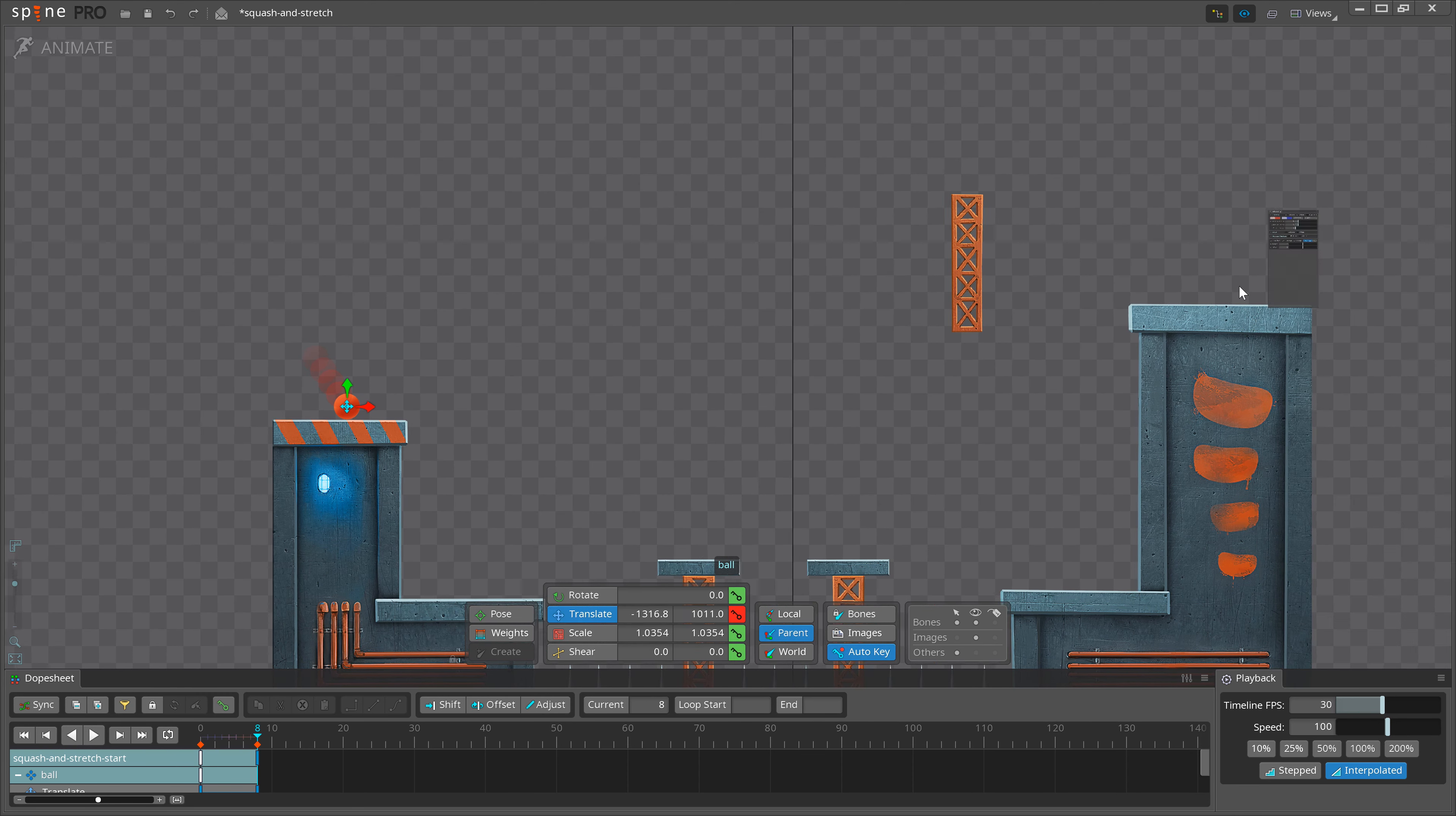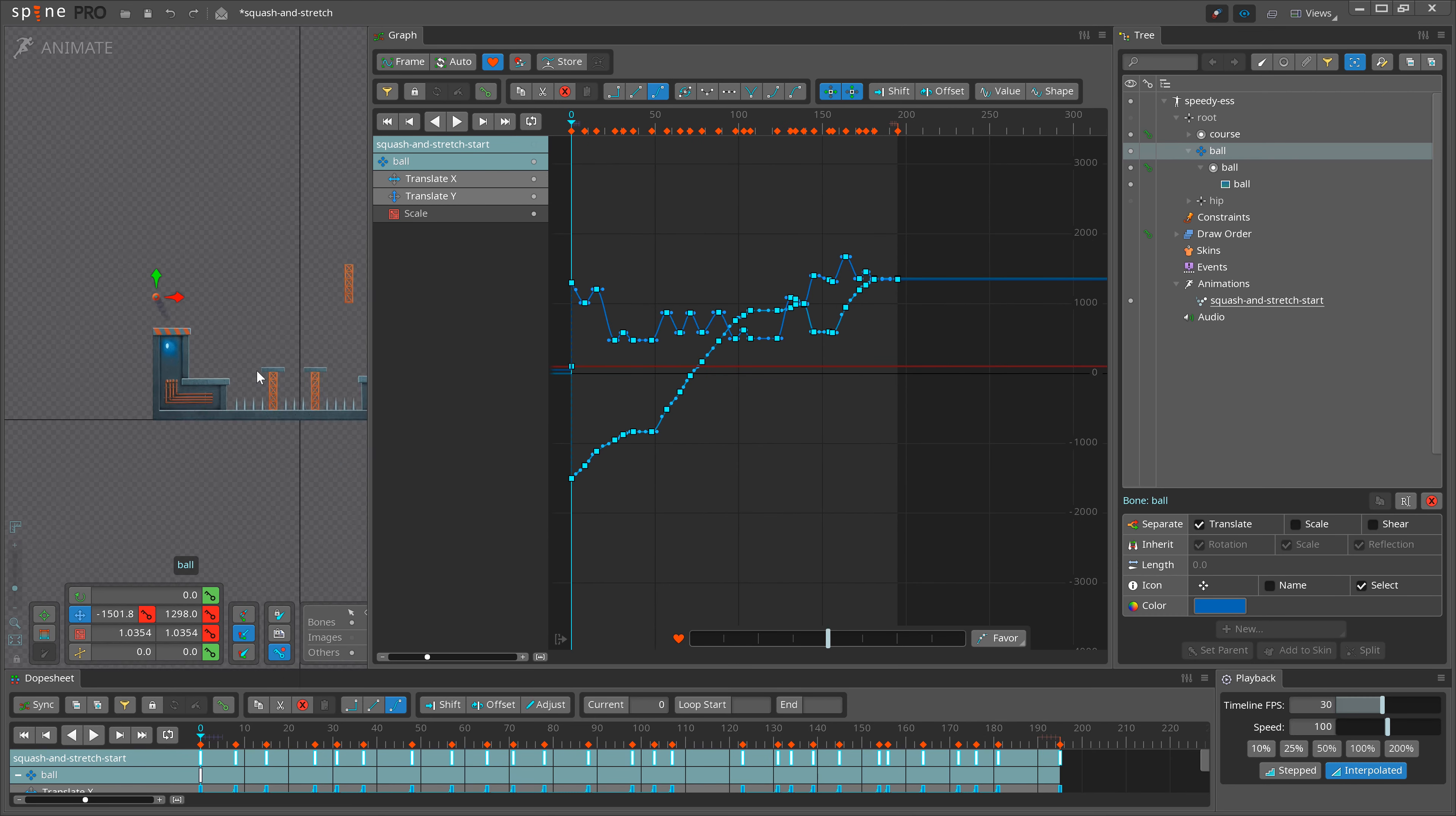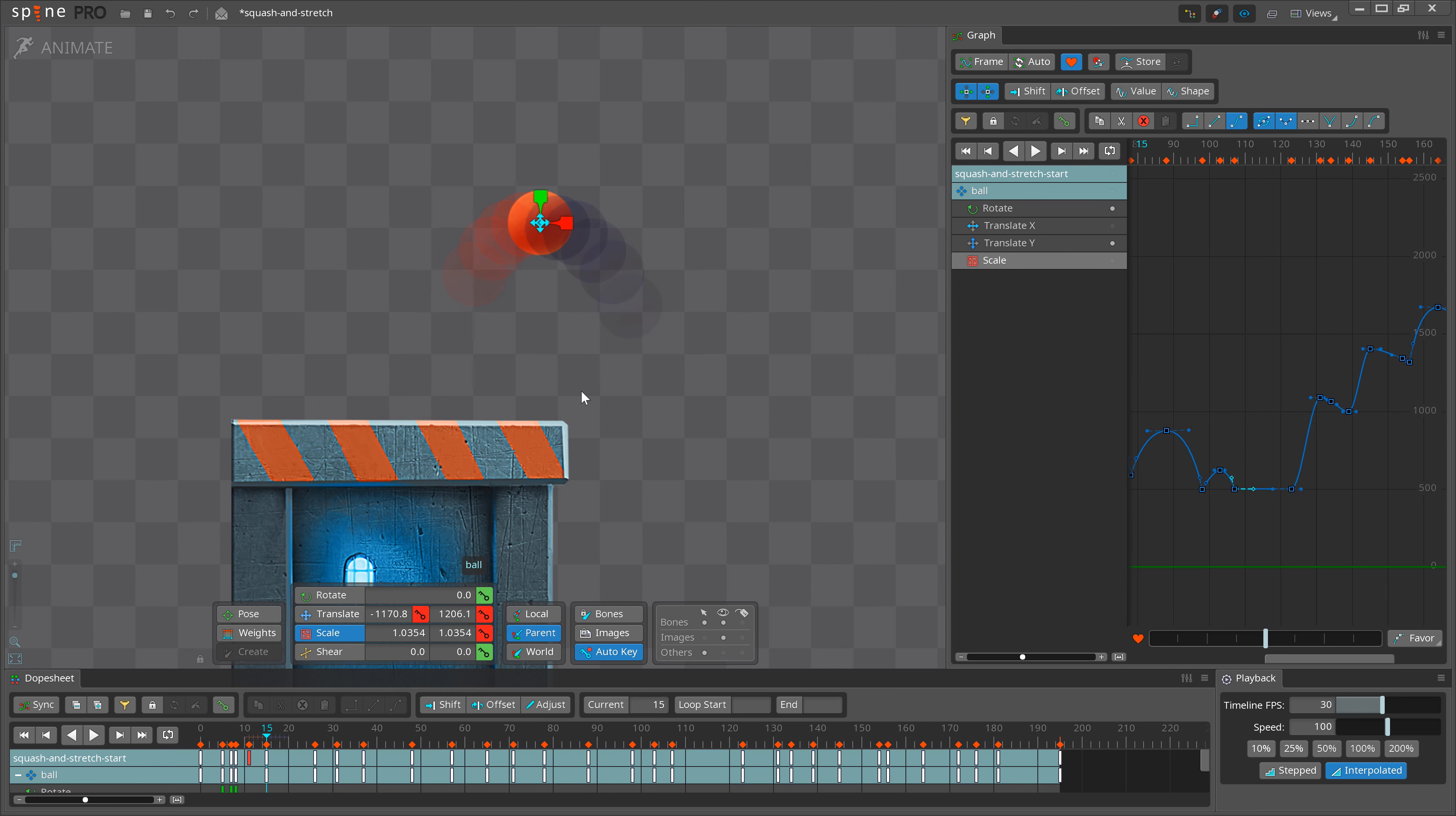Let's apply this principle to a bouncing ball. But to make it more interesting, let's make the ball travel through an obstacle course. If you can animate a ball moving well, you can animate anything. Take your time and think about where there should be the most stretch because of speed, and where there should be the most squash because of the force of impact.